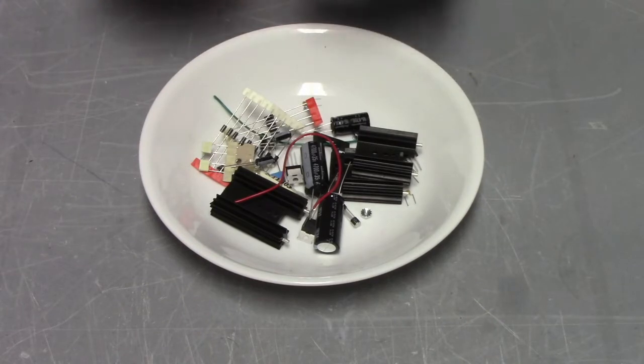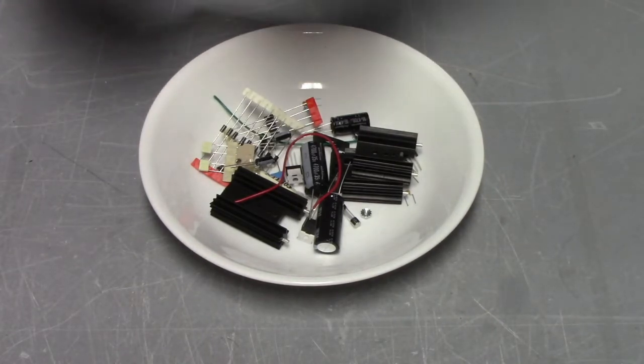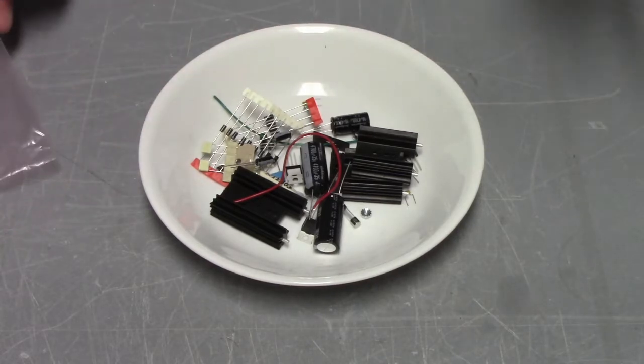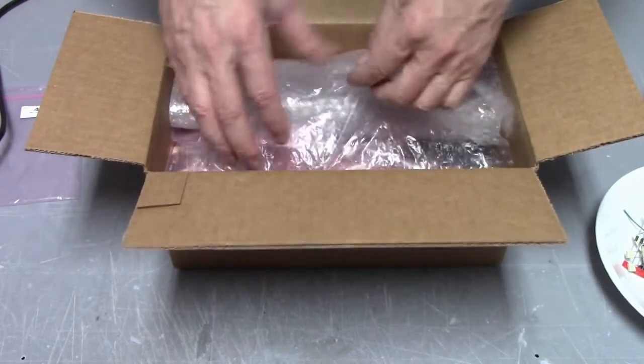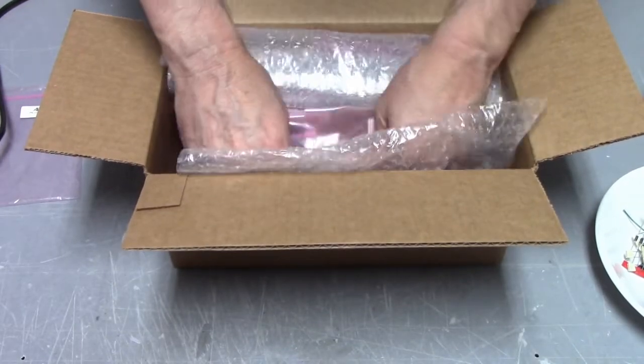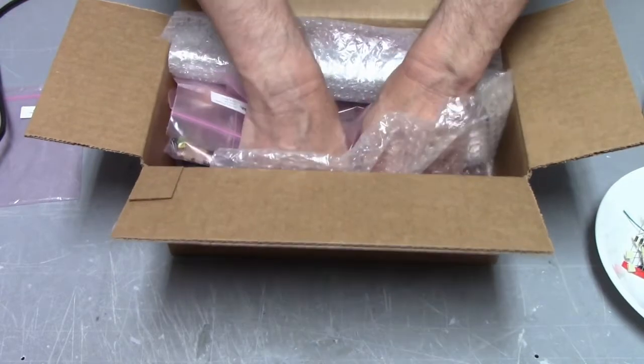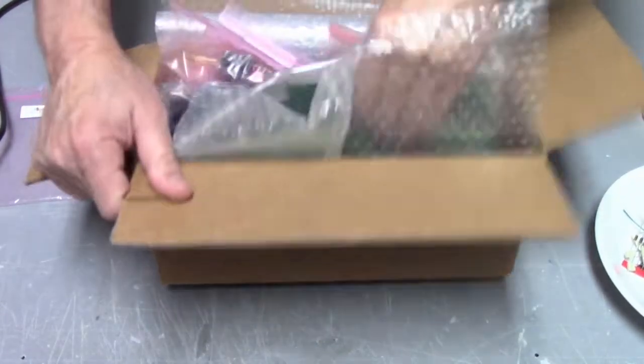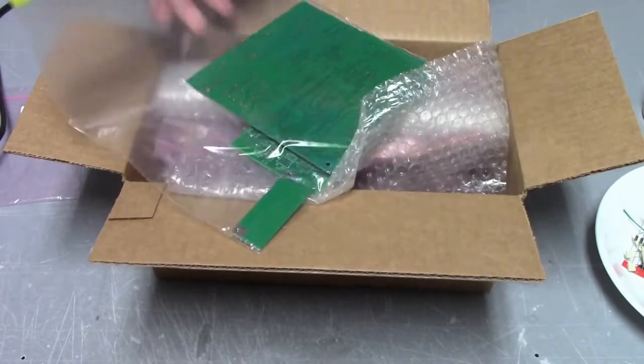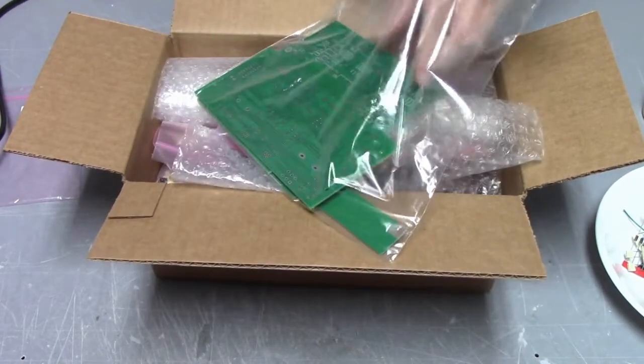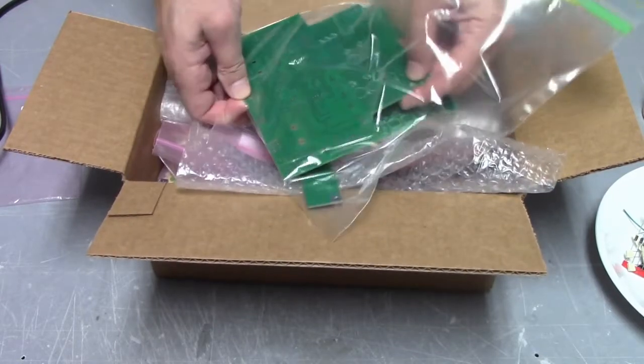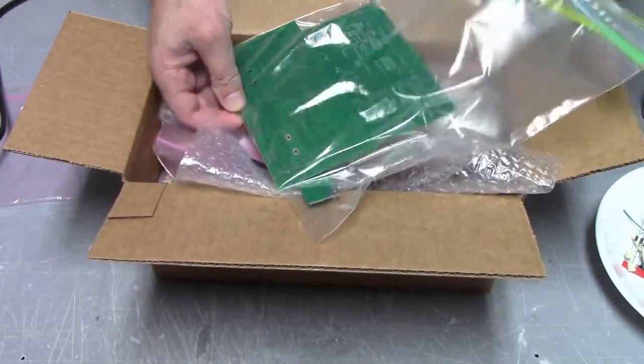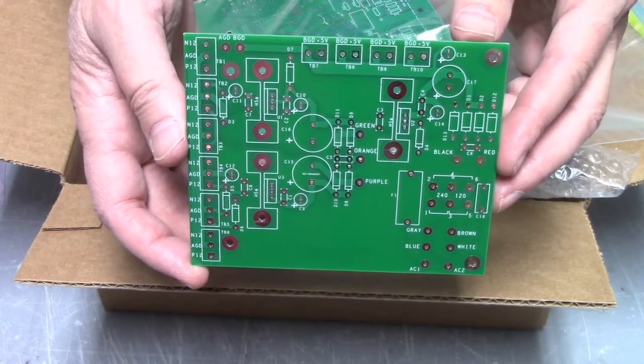Now we'll have to go back into the parts and find the power supply PC board. If I recall correctly, all the PC boards are way at the bottom. There we go, and we'll look through and pull out the power supply PC board. There's the power supply PC board. We'll start building it now.